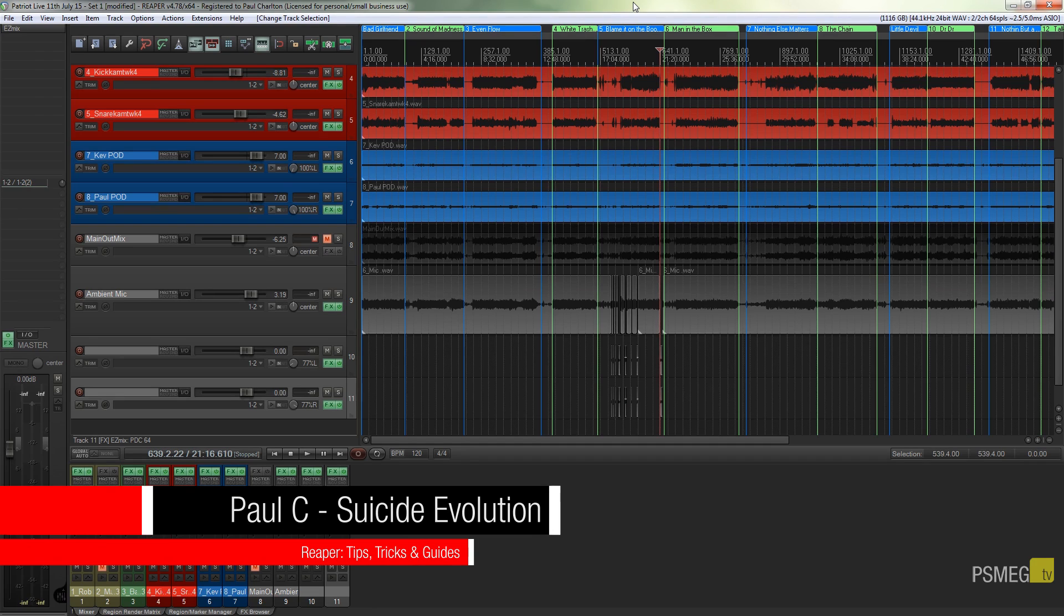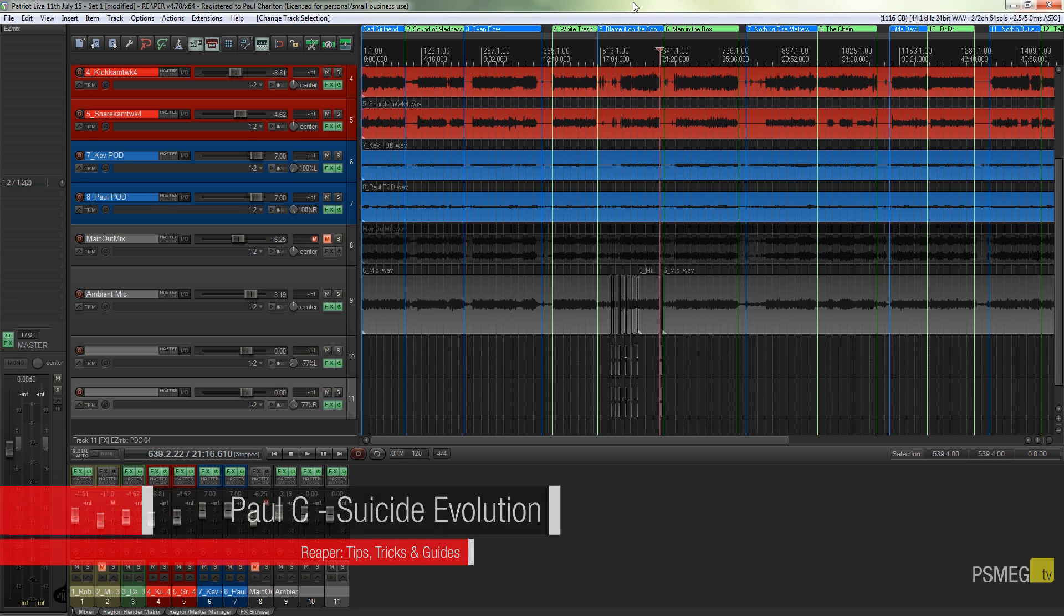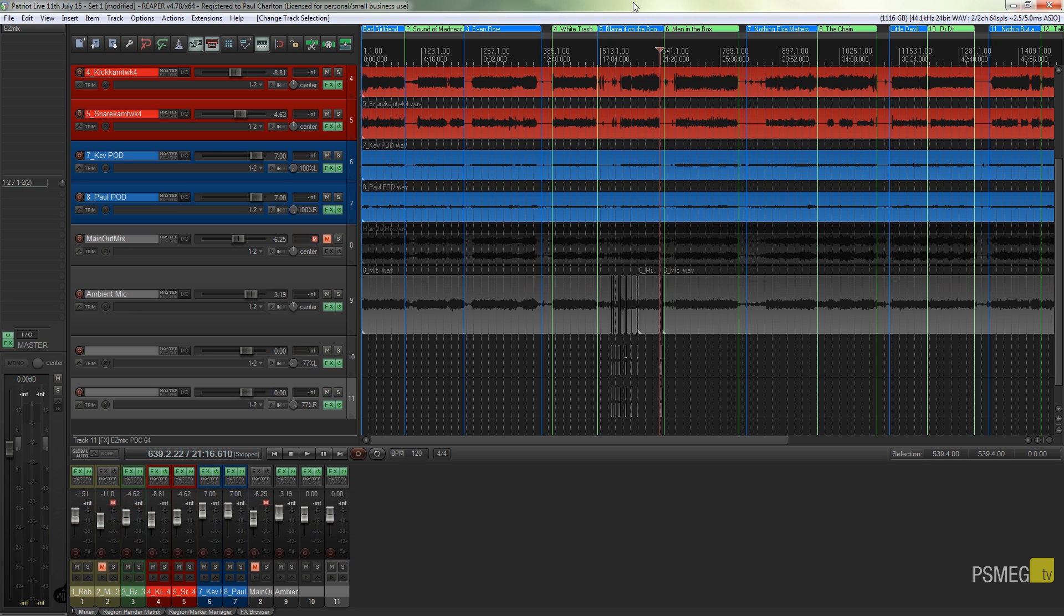What I've got in front of me at the moment is a live set that I've recorded recently, and what I've done is set up a range of different regions and named those regions based upon the track that they relate to in this entire live set.